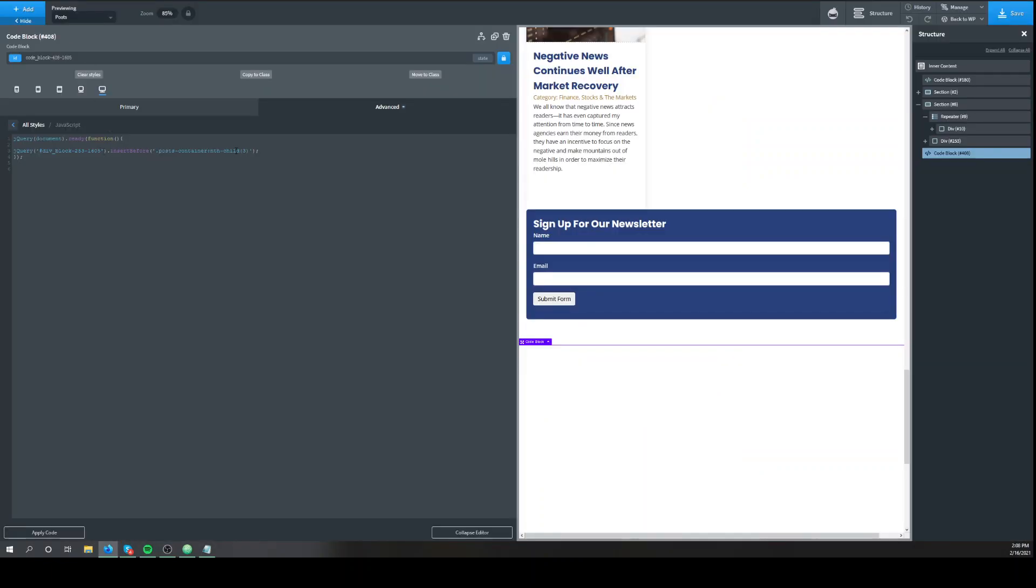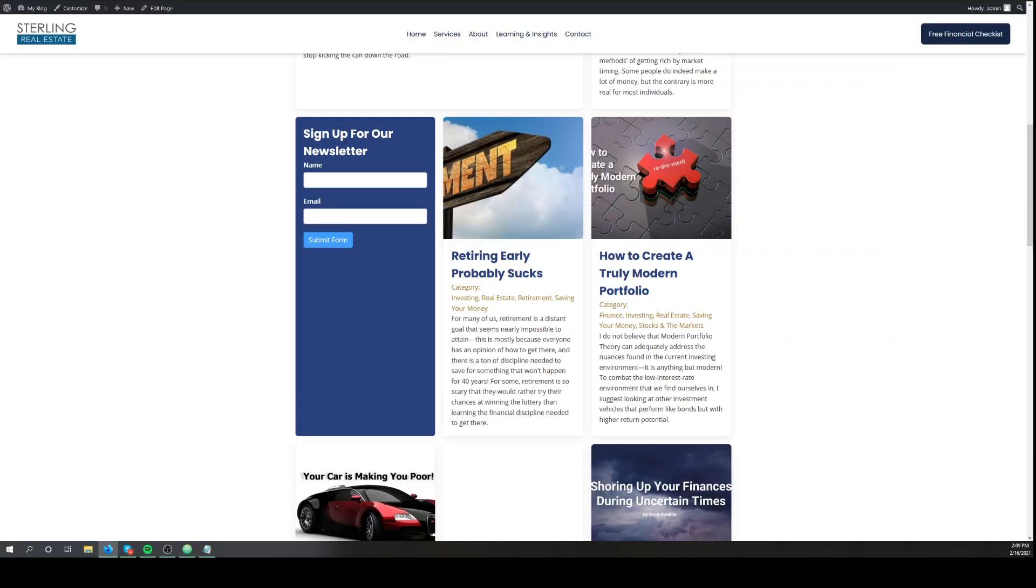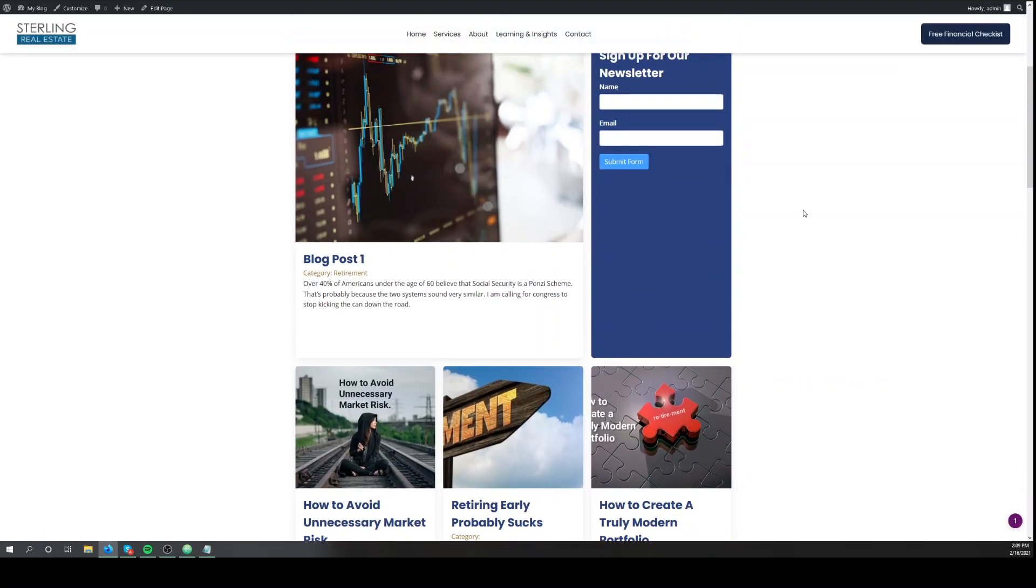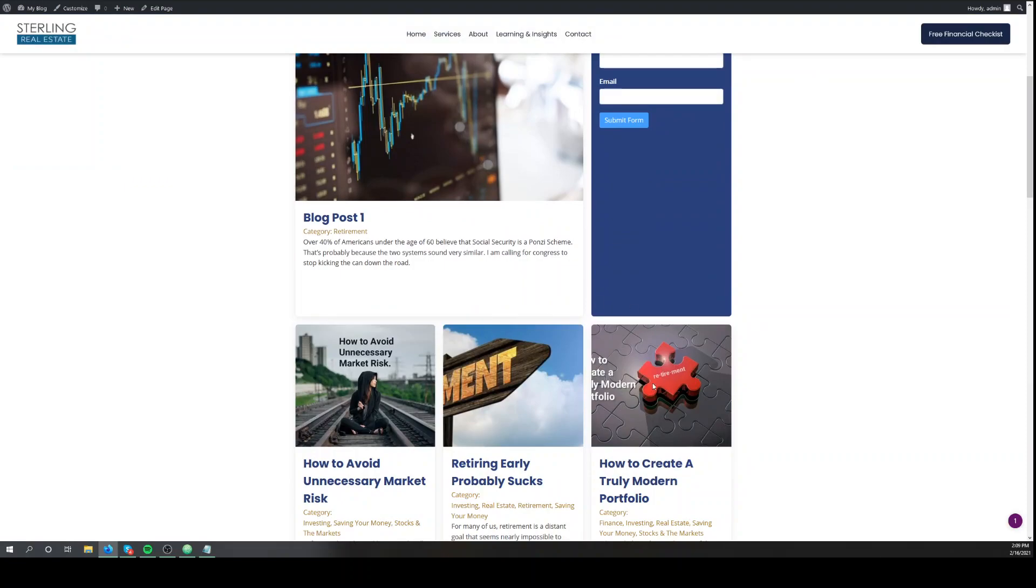If we want to move it to the second spot, we'll change the nth child to two. And now it's here, and it fits seamlessly.